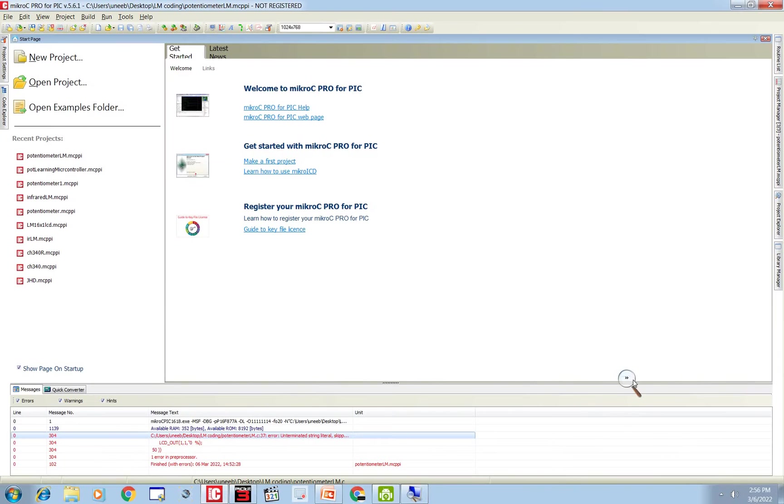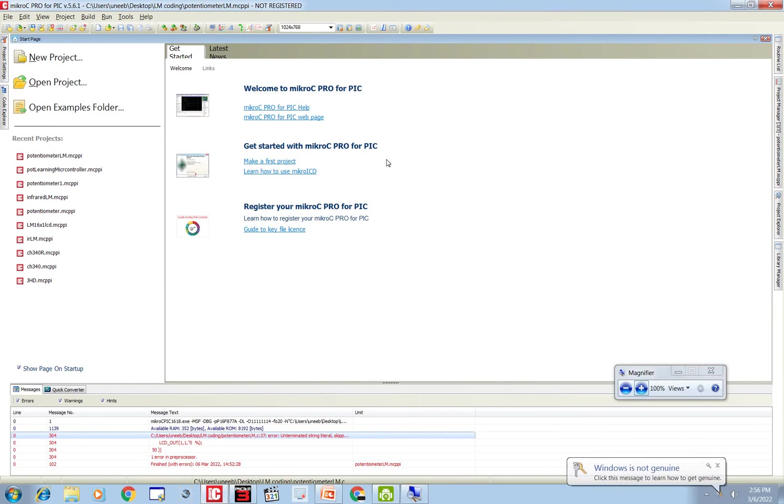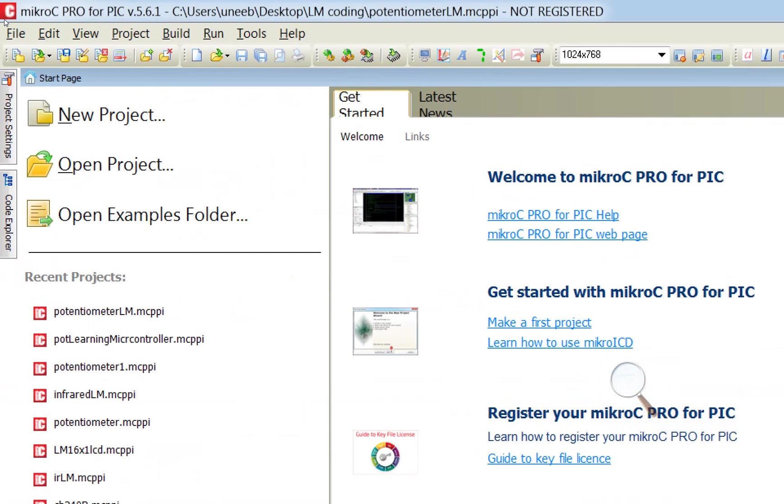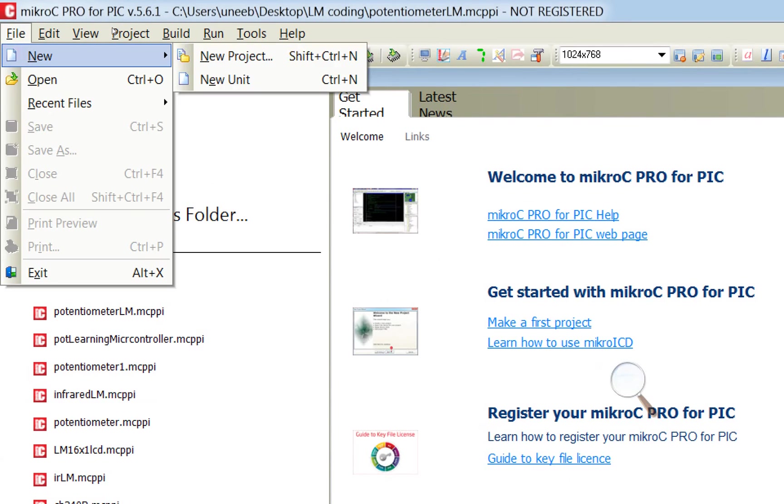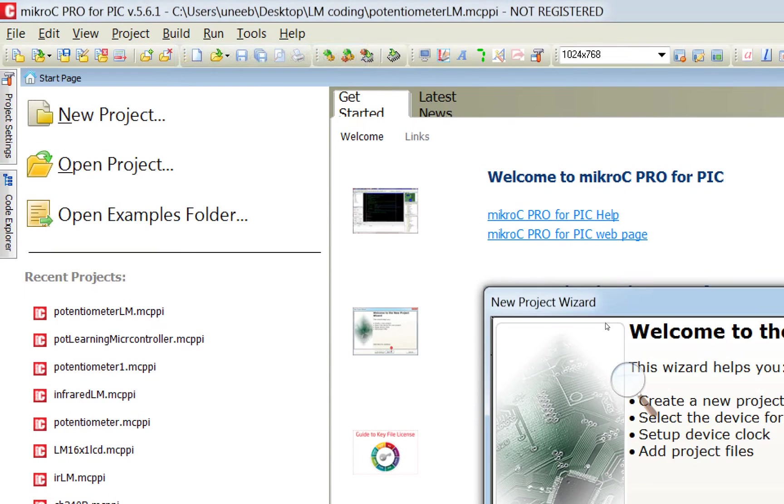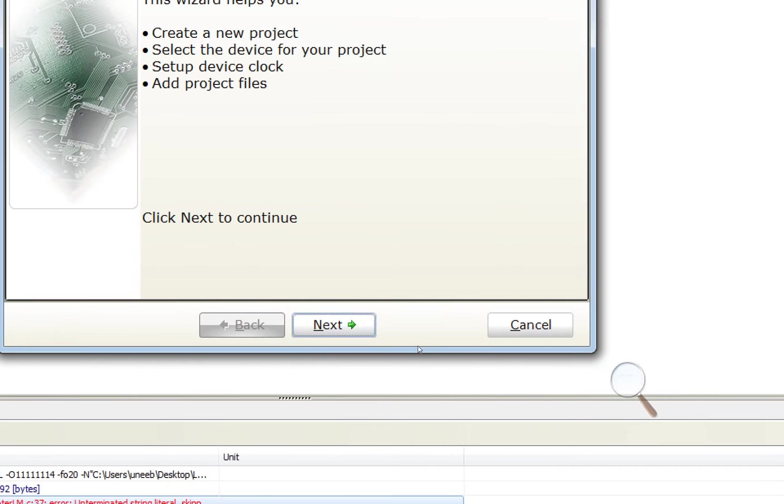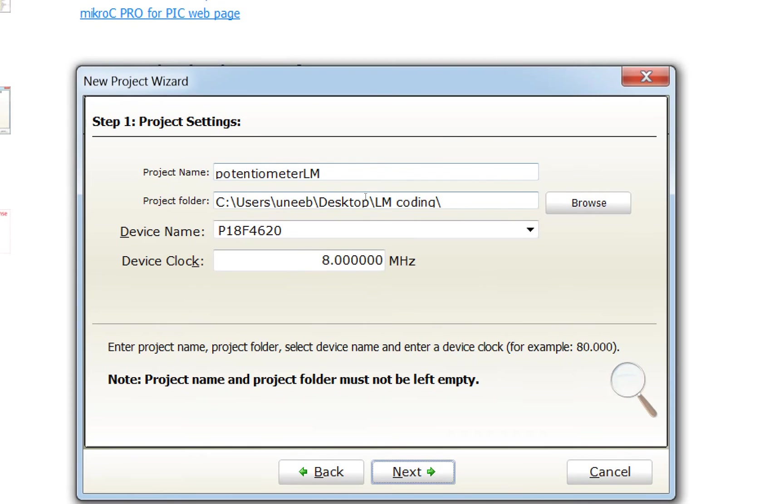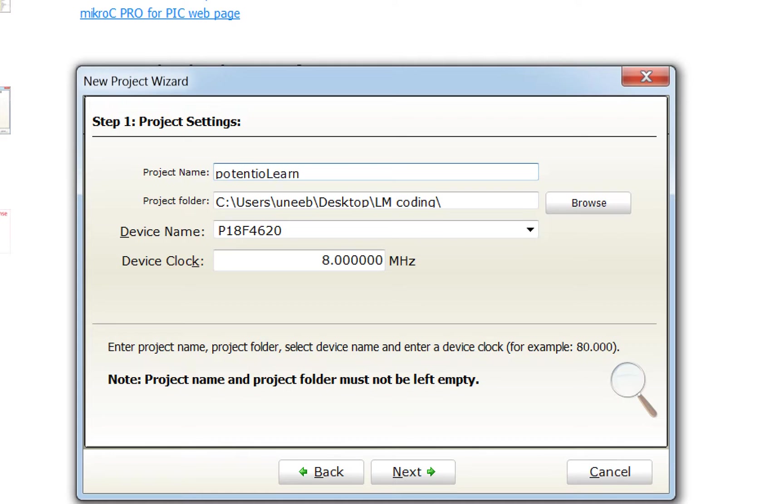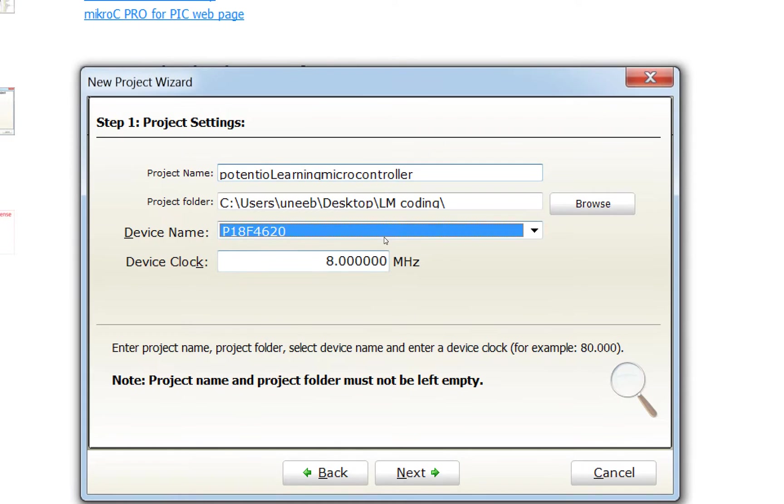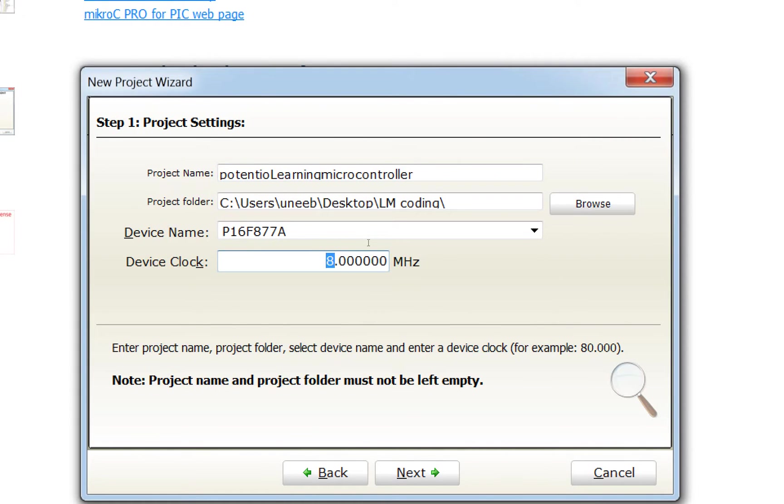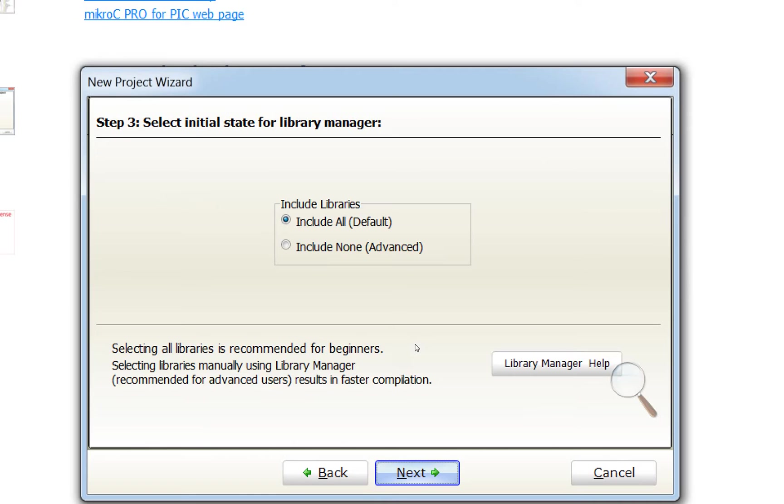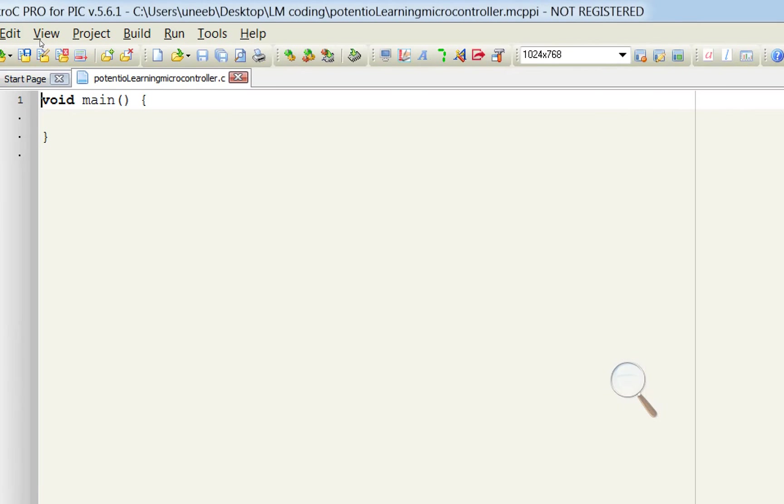This is our Micro C for PIC. Let me zoom in. Go to file new project. Click on next. Write the name of your project. Potentio learning micro controller. I select PIC16F877A. I am using a 20 MHz crystal. Click on next. Next, next and next.